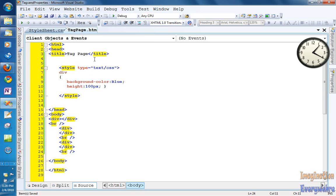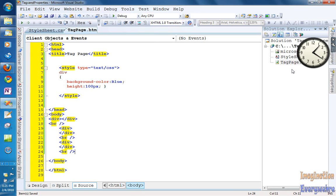The web page renders by reading all information from top to bottom. So what if we had a thousand divs on this page and we wanted the page to load fast for the user? And what if we had different styles and different types of elements? What you could do is use what's called a style sheet.